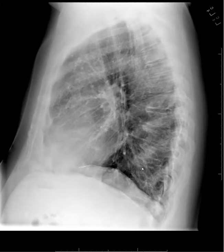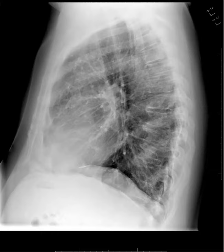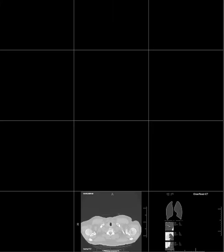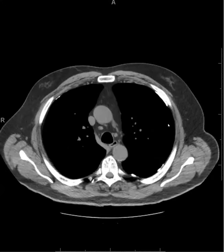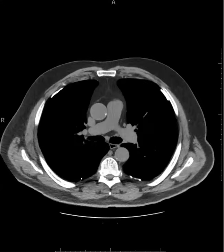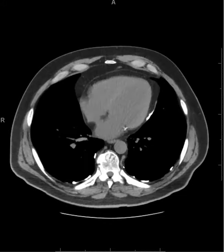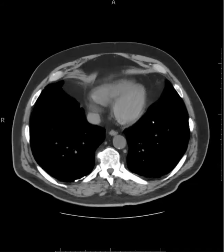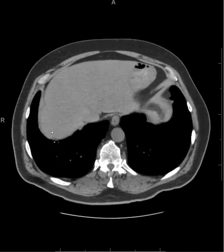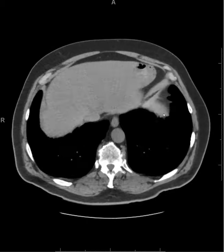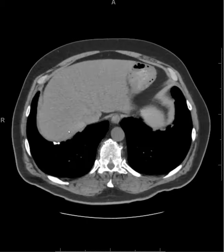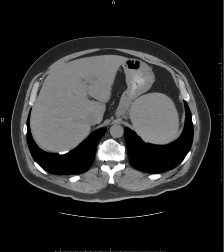This is a classic example of asbestos-related pleural disease. If we pull up the CT, we're going to see a lot of these plaques along the anterolateral and posterolateral thorax — a pretty classic location. Also paravertebral, which is pretty common. Not uncommon to see some along the diaphragm, as we see here on the left and on the right. It's a pretty classic distribution.